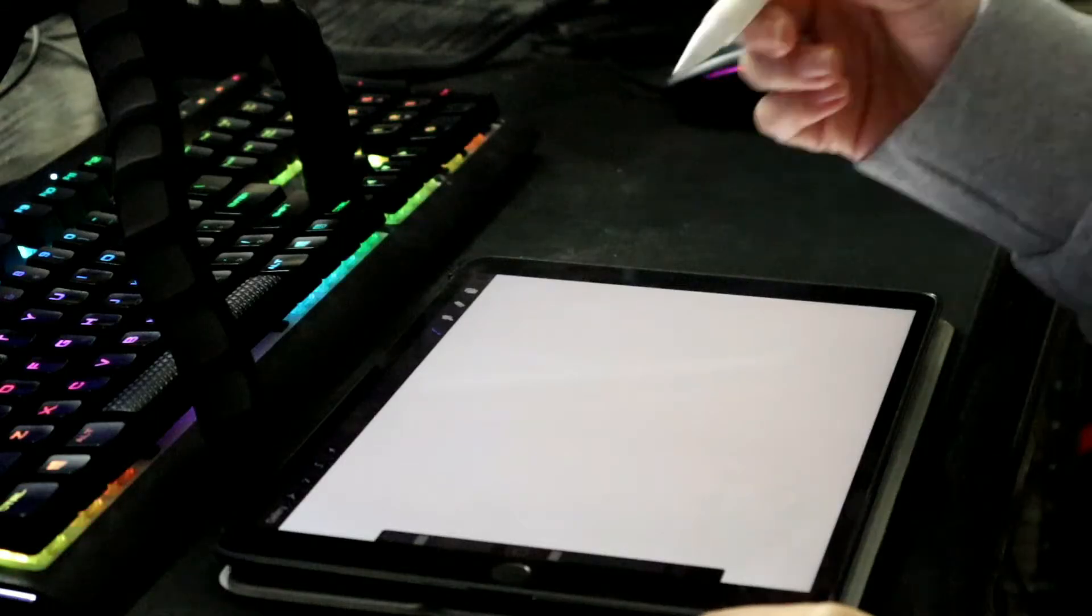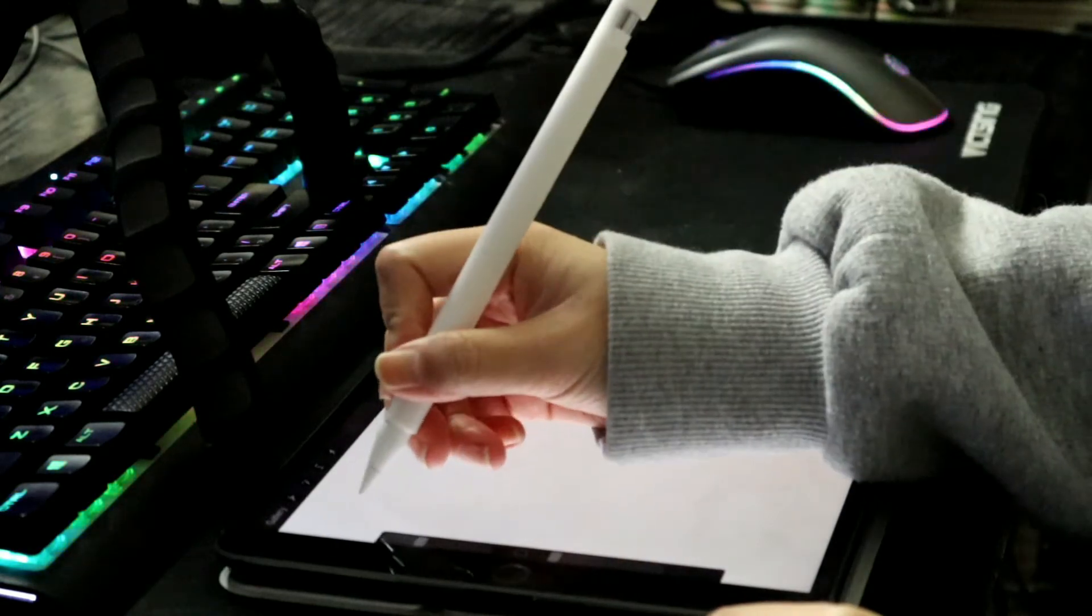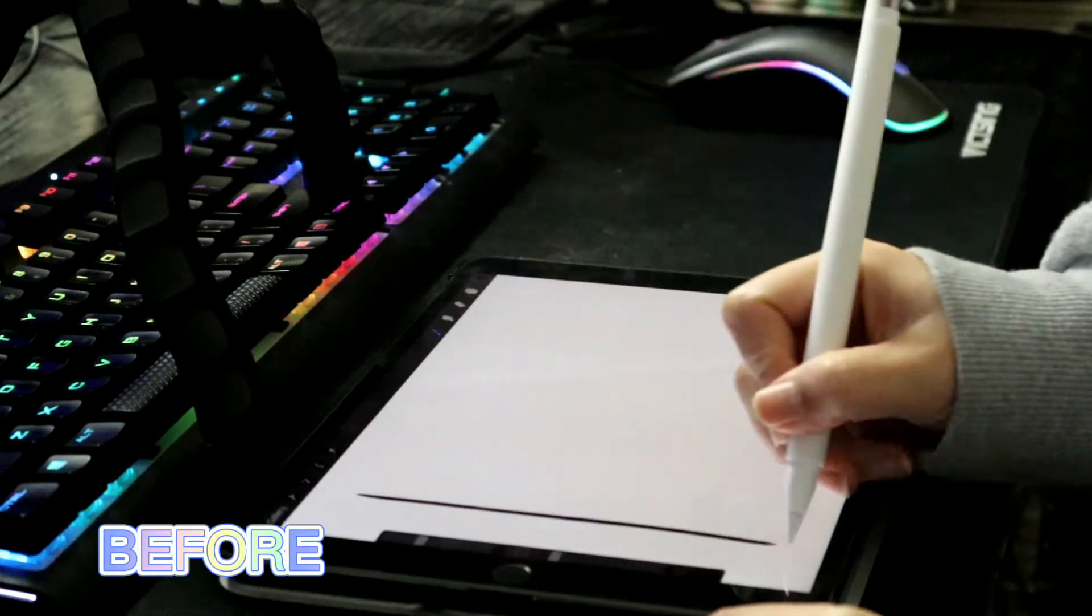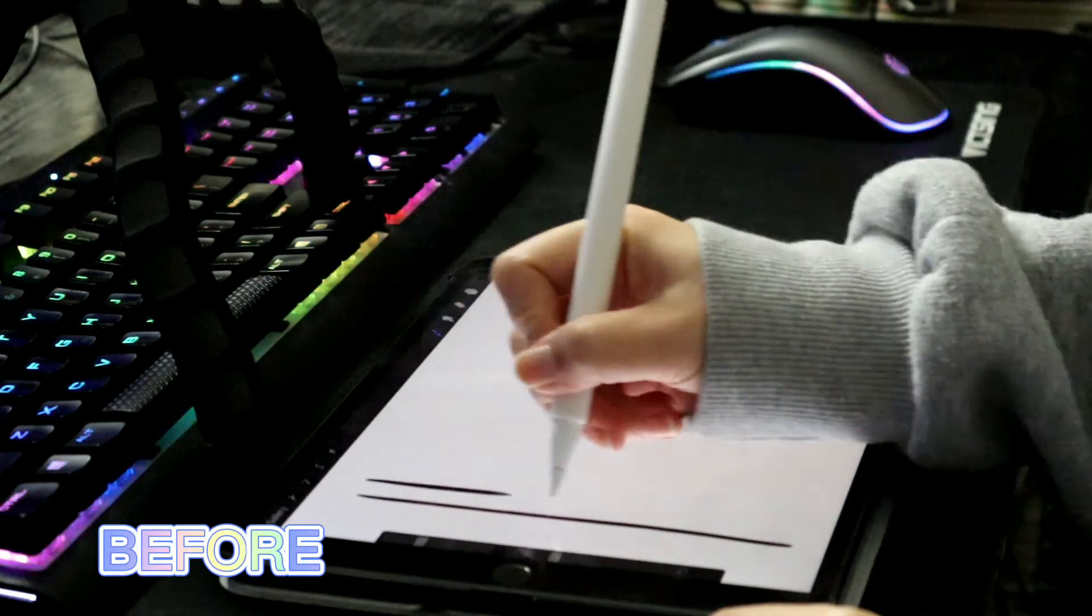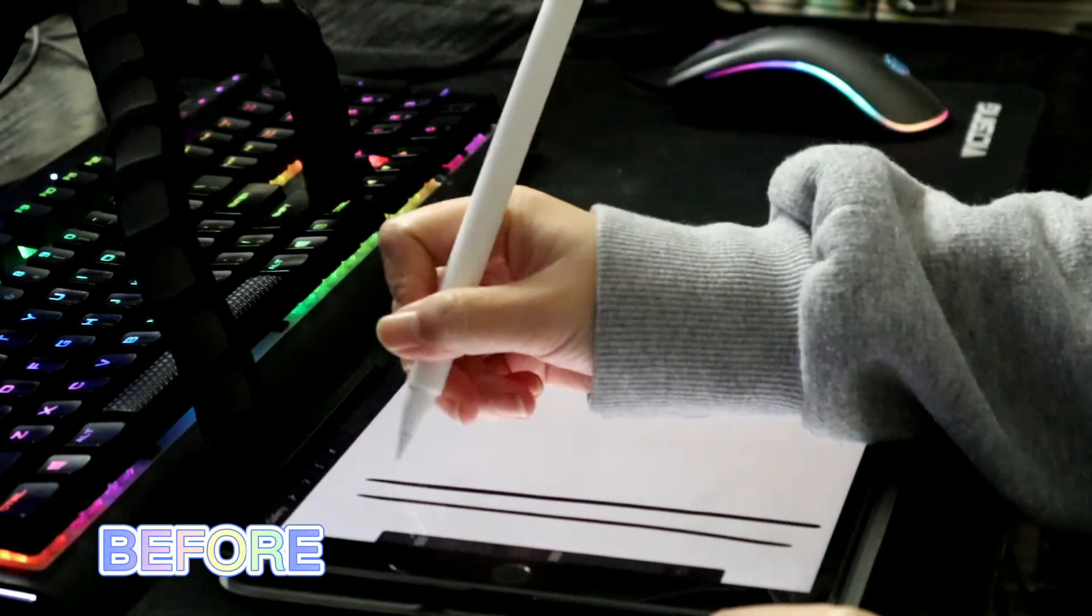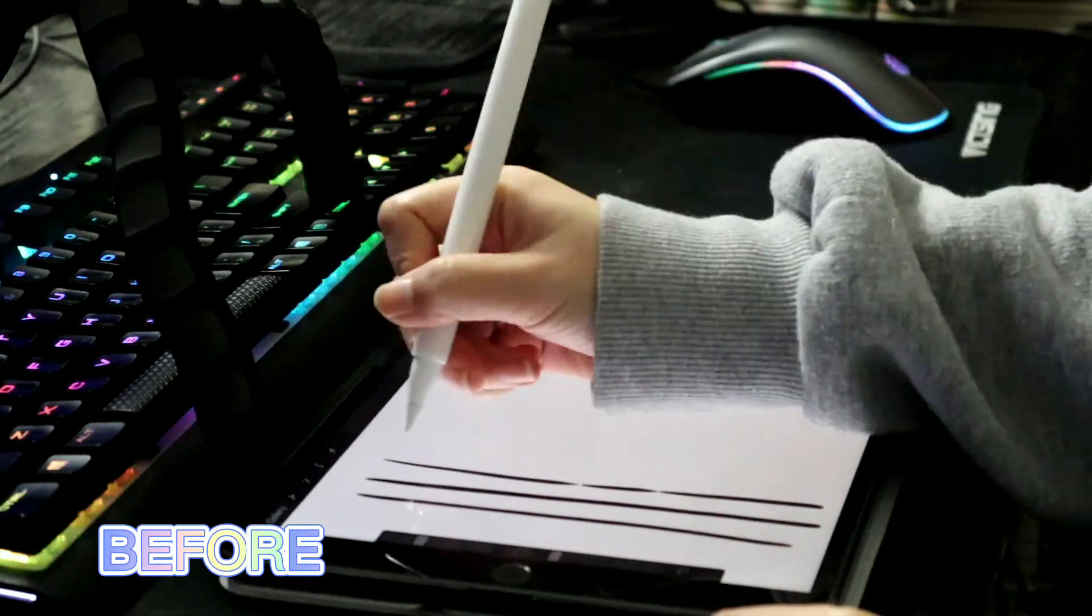Let's take a look at the before and after, and see if you can spot the difference. Before, jittery lines.